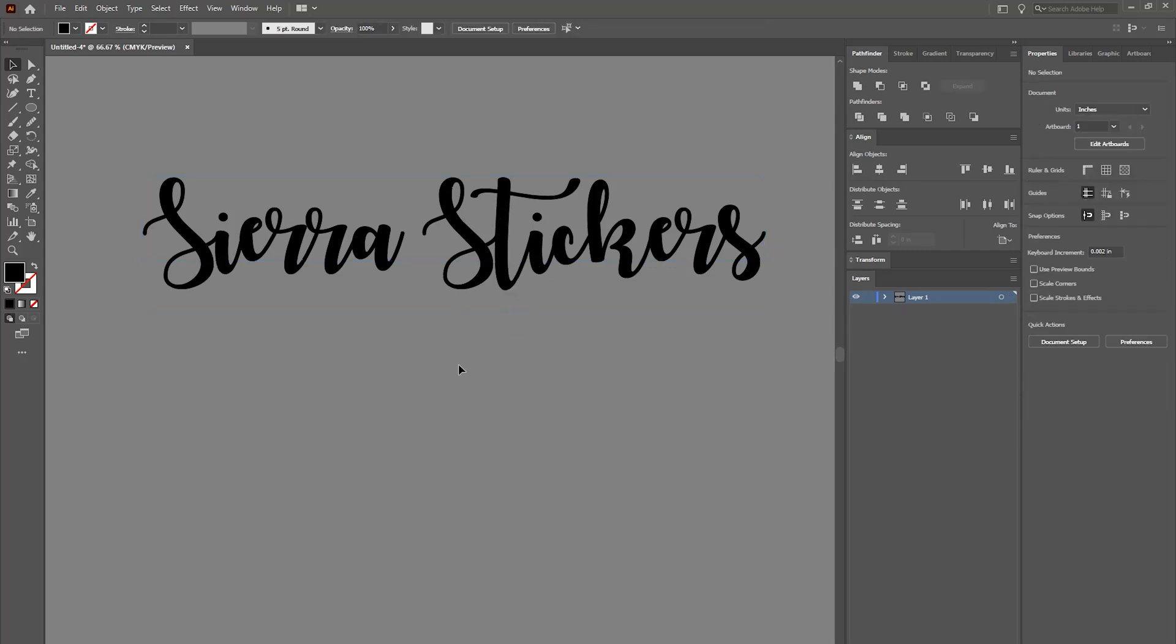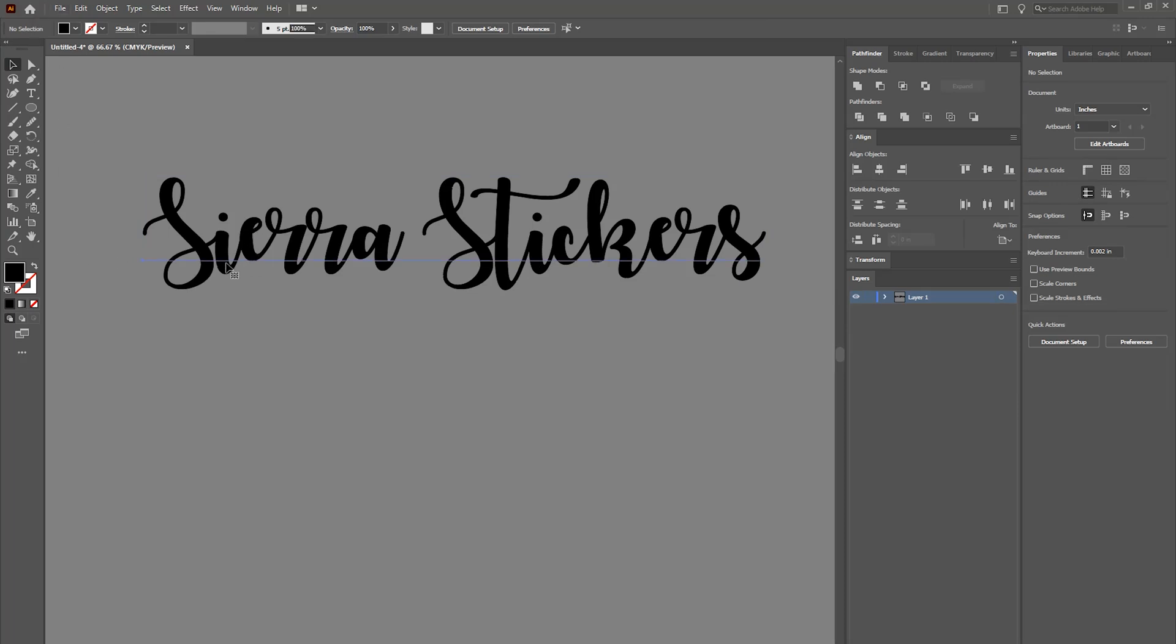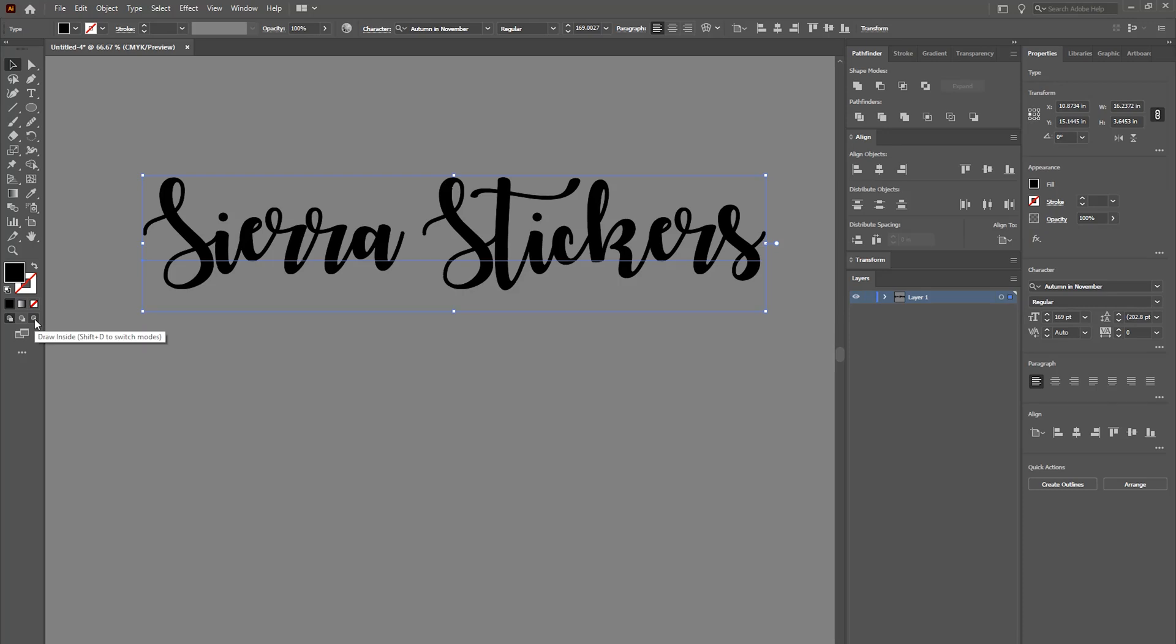We're going to select our text that we want the image to be behind. Over here there's this little tool and it's called Draw Inside. You can do Shift D and you're going to select that. You're going to have these little crop marks that go around the text that you're going to put a background behind. Any other text would not be included.